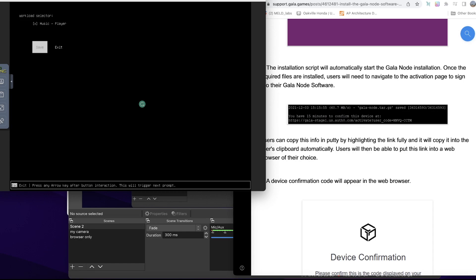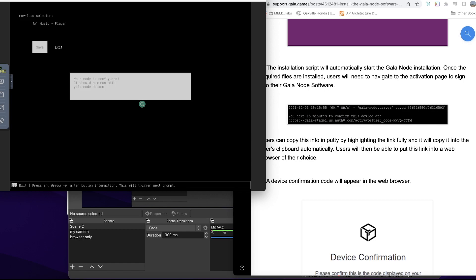Make sure you have that correctly. I made a mistake the first time I tried to set this up and I did not. Now my node has been connected or configured. It should now run with Gala node daemon.